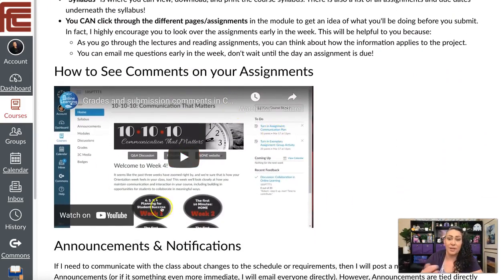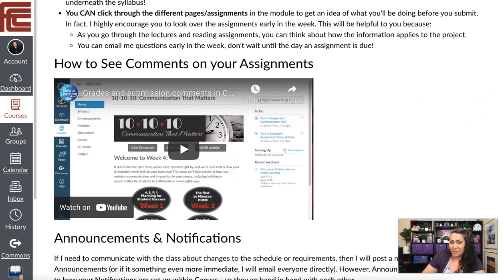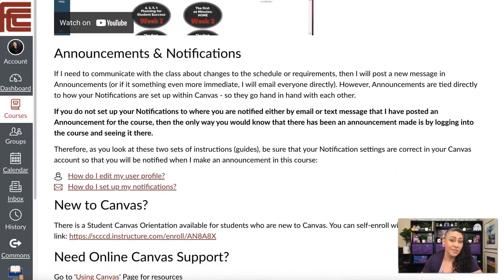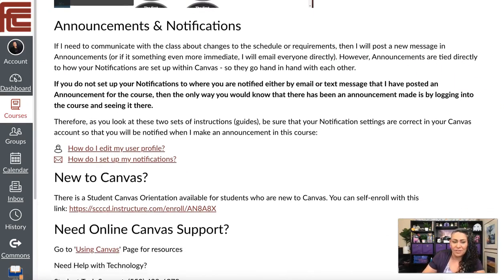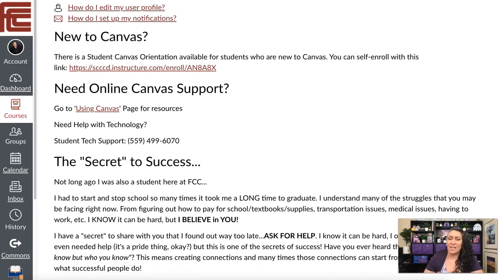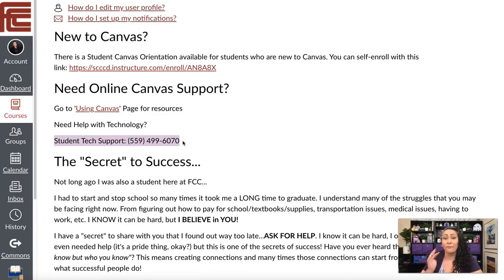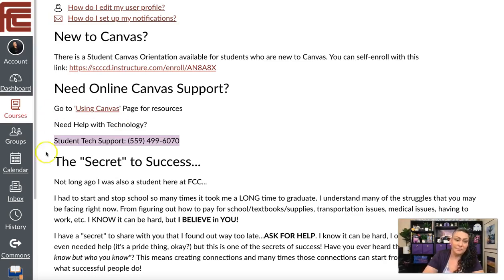If you don't know how to see comments on your assignments and this is your first time in Canvas, feel free to watch that video. I also put out a weekly announcement to remind you what we're going to be doing. If you don't have notifications set up, there's information here on how to do that. There's also a Canvas support link and a student technology support phone number if you need to talk to someone about logging in or other issues.